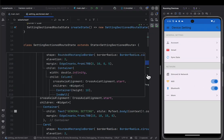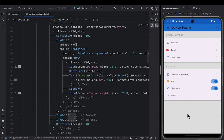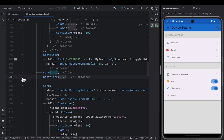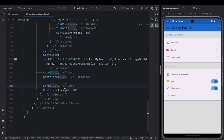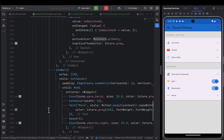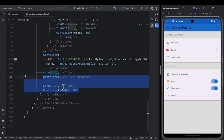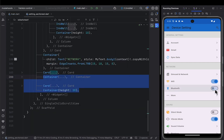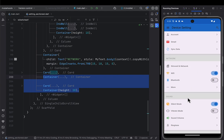Next we put the sound section label and add the sound card below it, the same as we did for the other sections. I'll make sure it's placed inside the column and then add the sound settings content. We now have the settings, network, and sound sections — a beautiful UI.